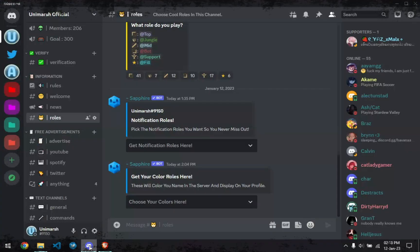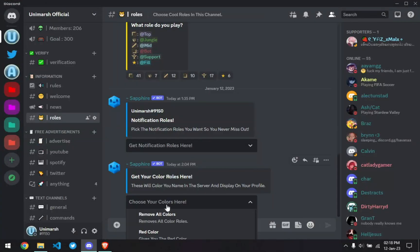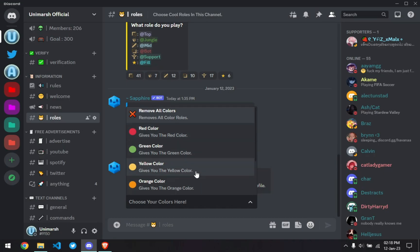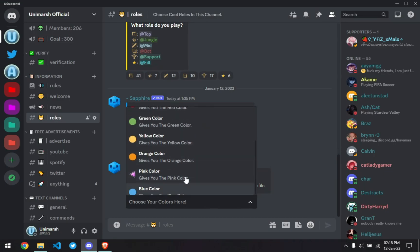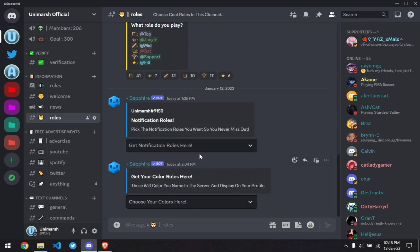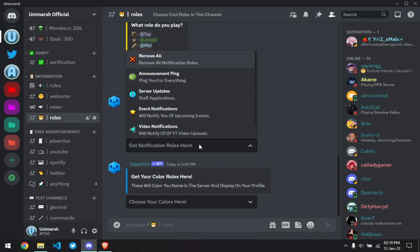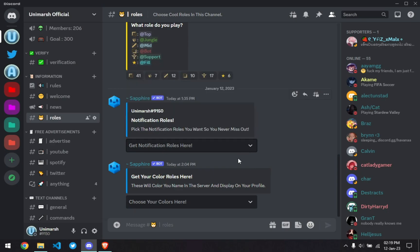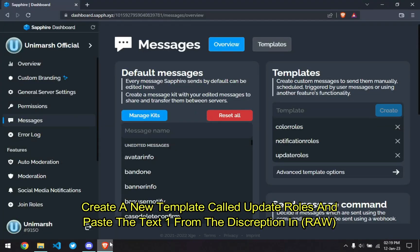Rules are a very important part of a Discord server. So in this tutorial, I'll be showing you how to get these cool-looking rules with a drop-down menu, through which your members can go to the GetRules channel and then read about what the role is for and how it will affect them in the server. And then click on the drop-down menu, see the options available and then select it.